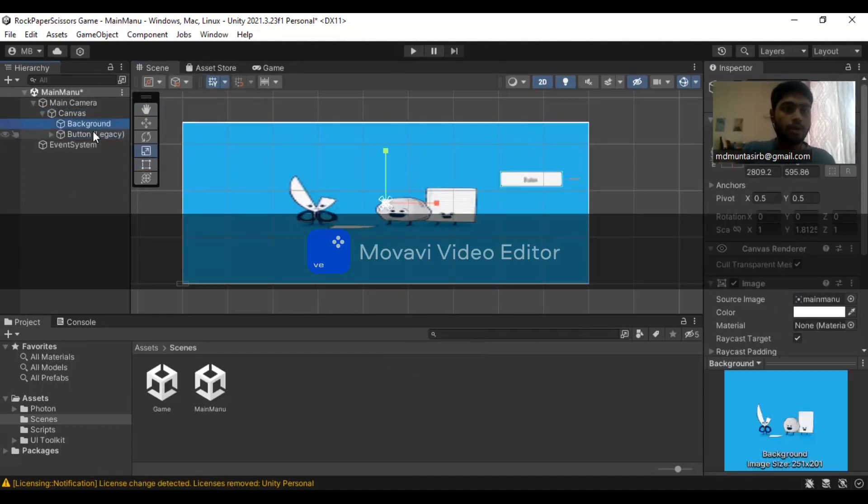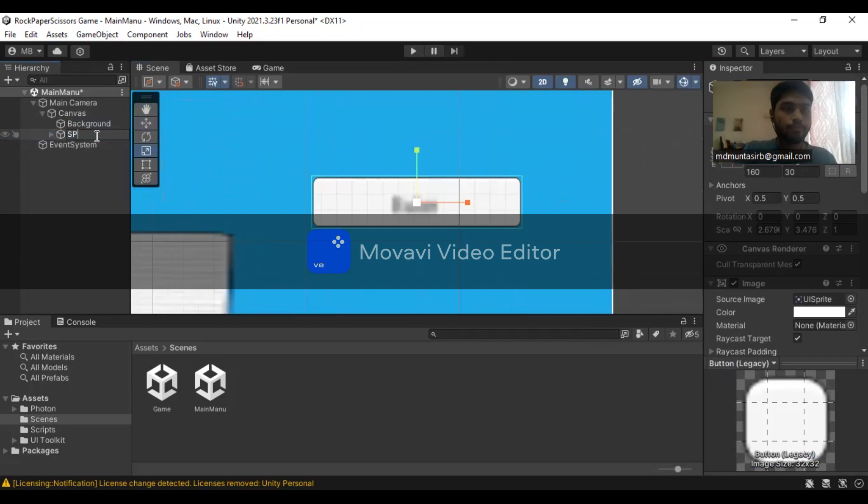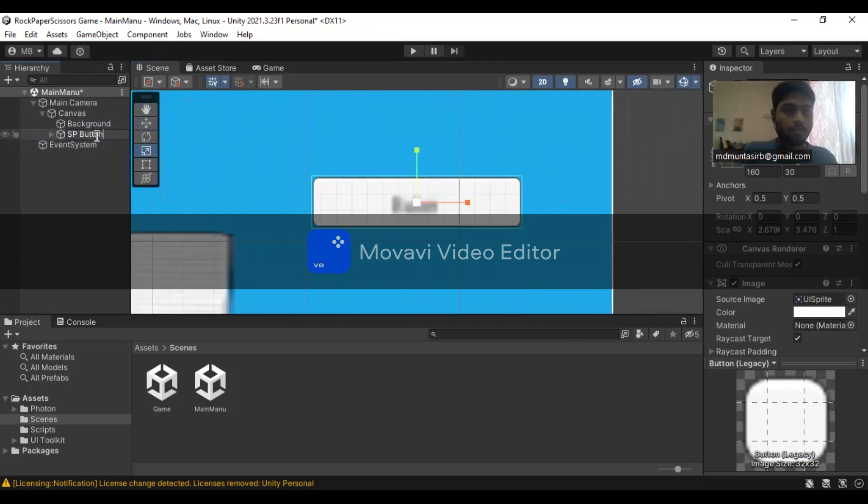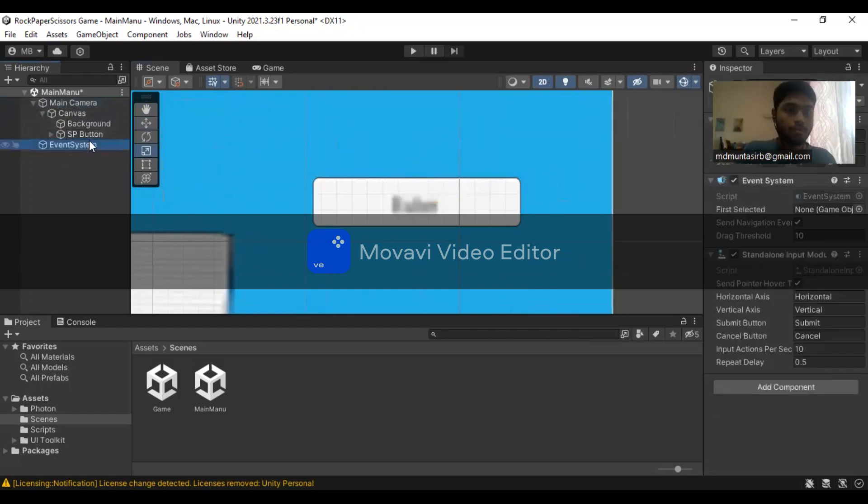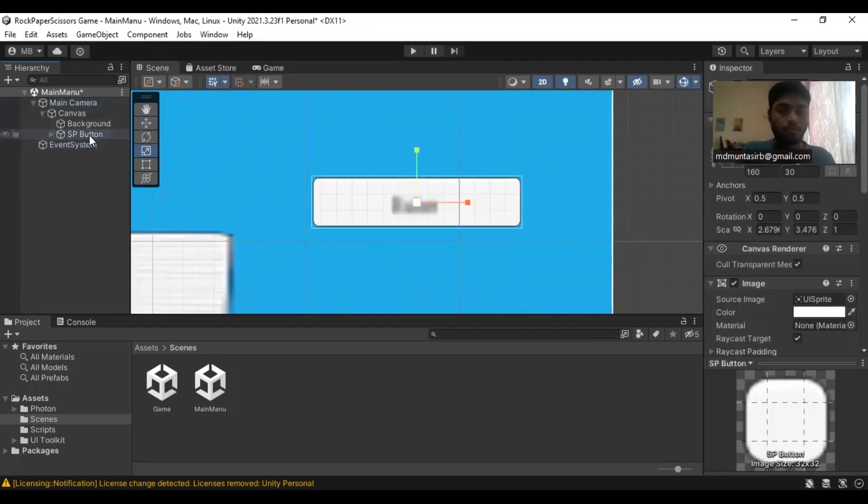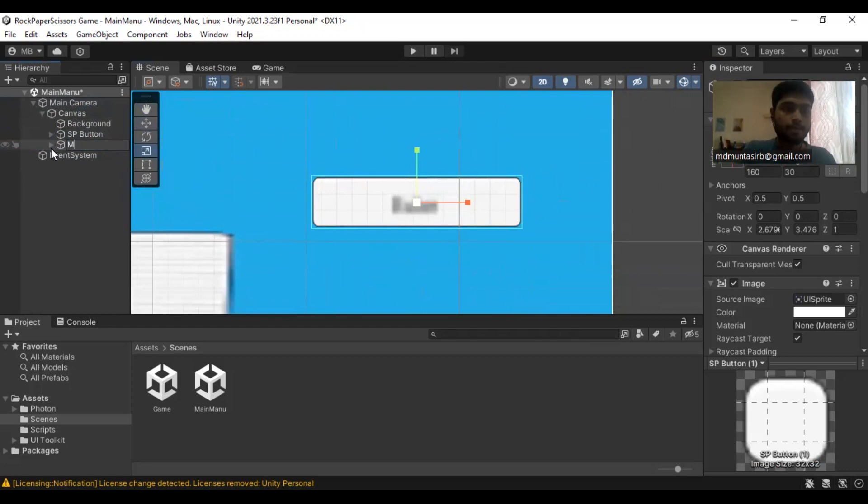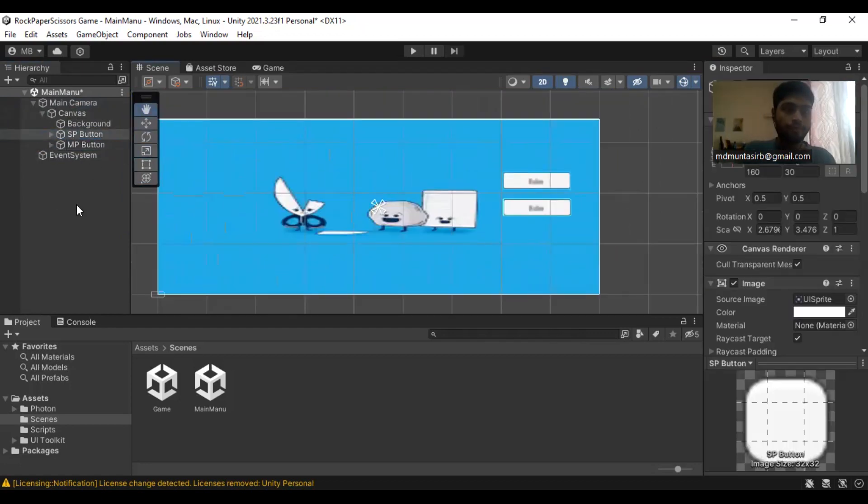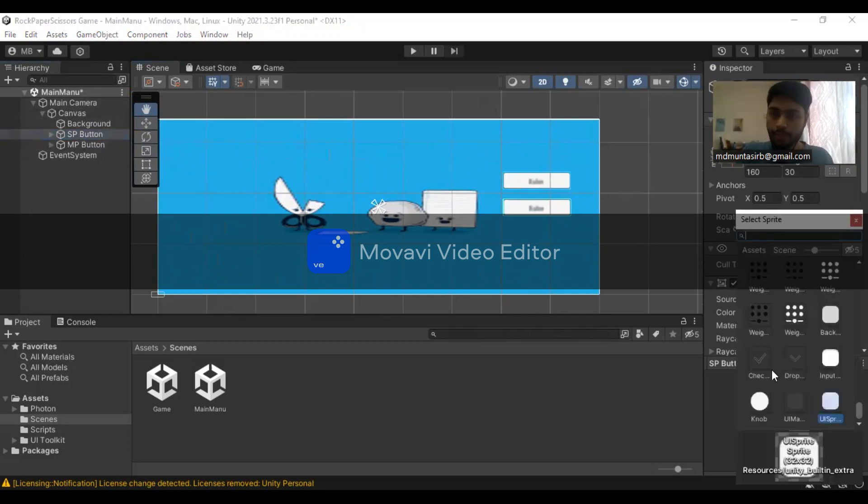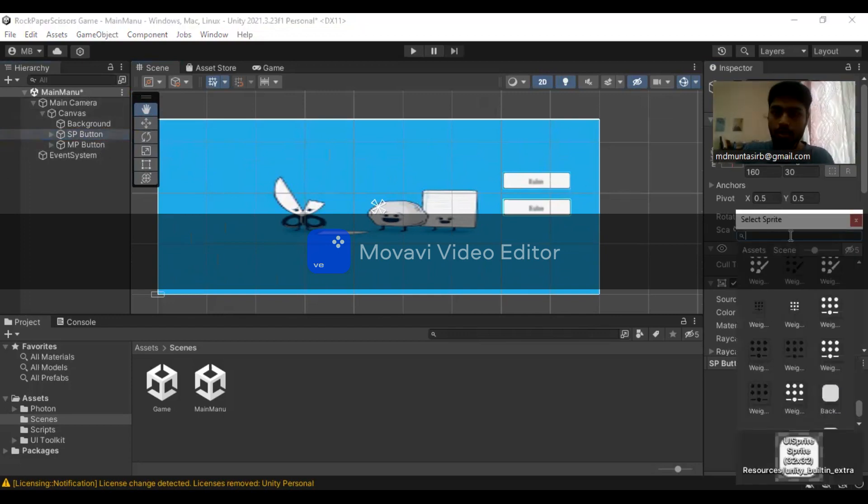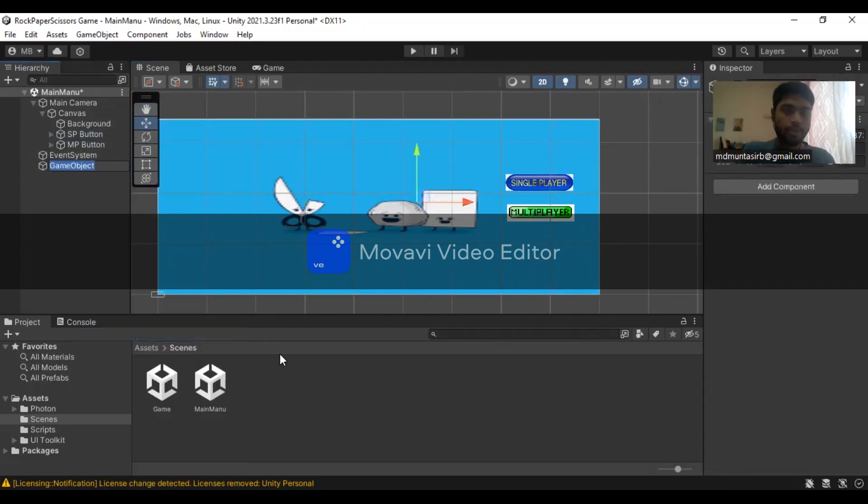Rename the button as single player button, and duplicate it and rename it as multiplayer. We are going to create an empty object and name it as game manager.